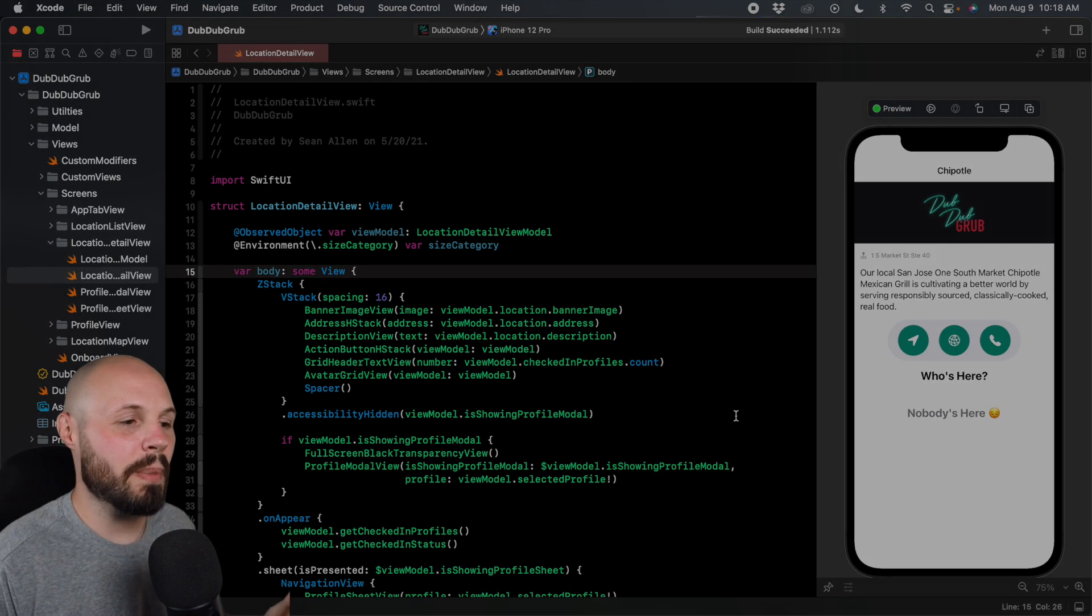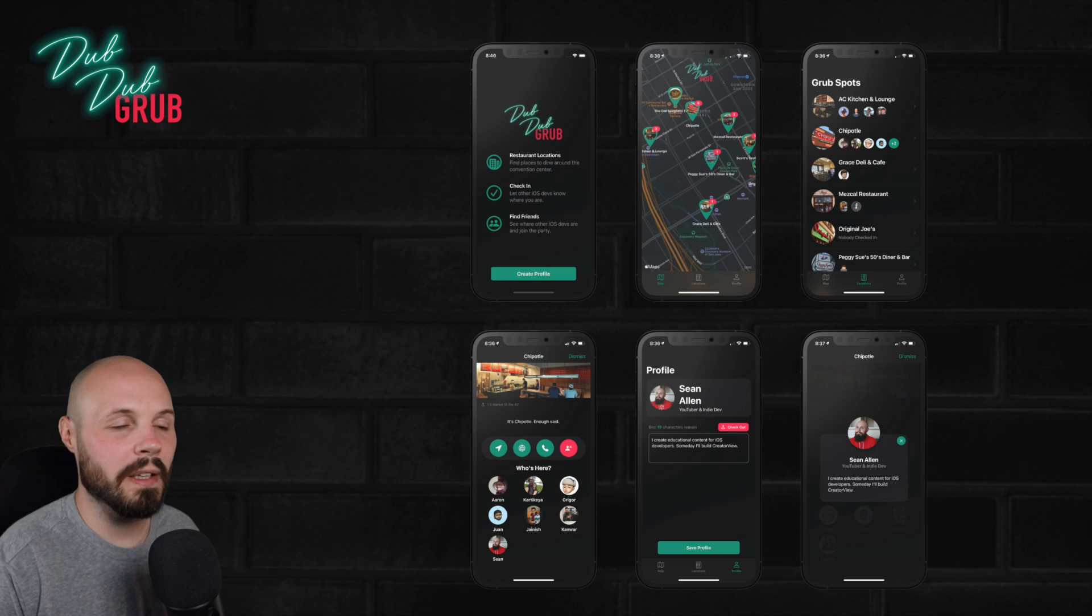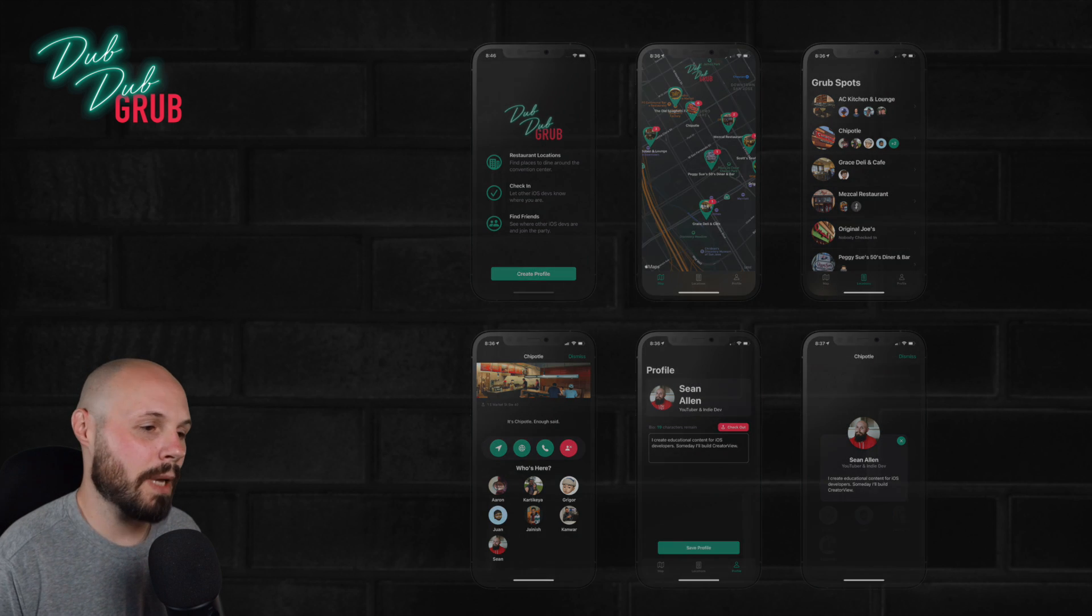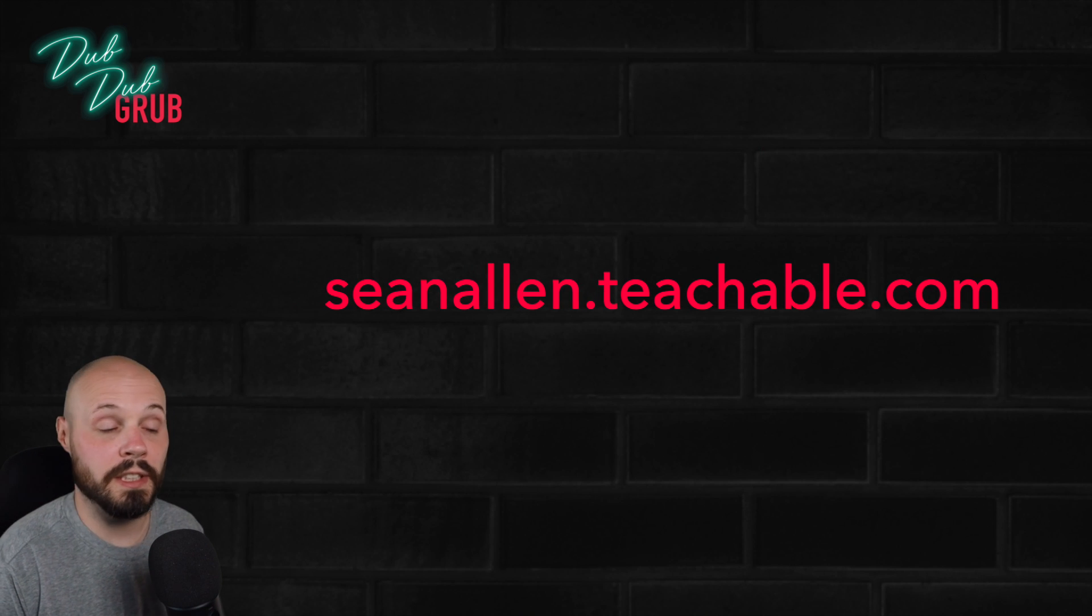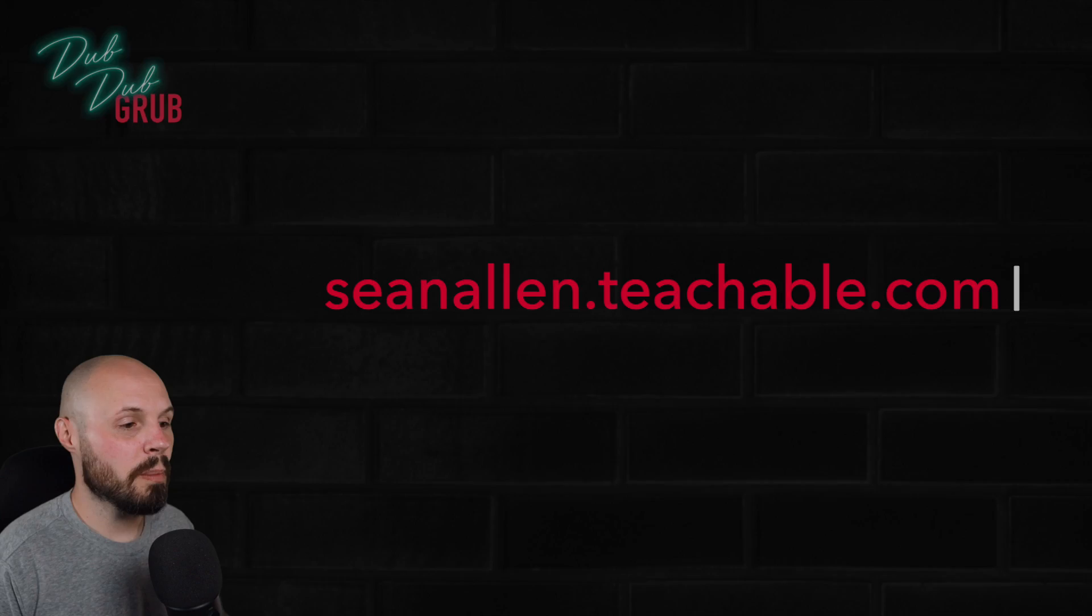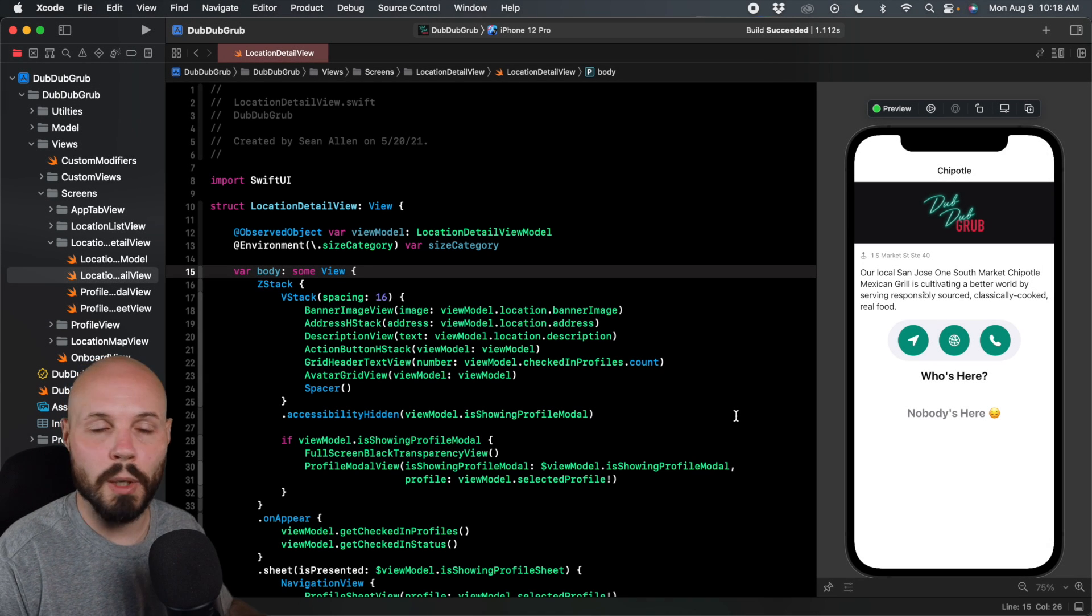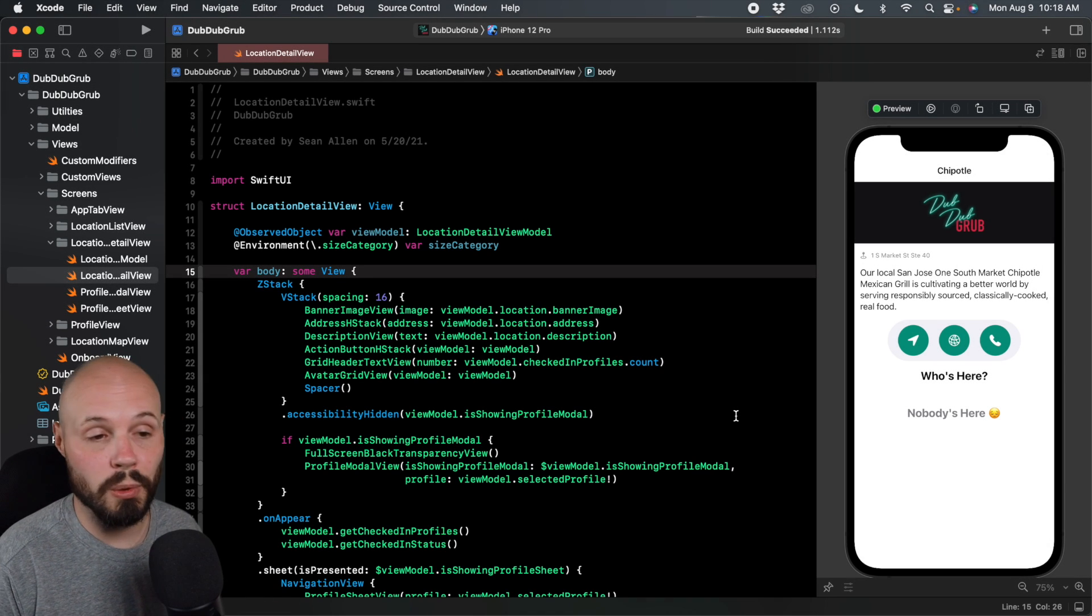I'm using the base project of Dub Dub Grub. It's my latest course, SwiftUI, CloudKit, MapKit. Check it out if you want, seanallen.teachable.com. But we're using this as the base project. Feel free to open up whatever project you want if you want to follow along.